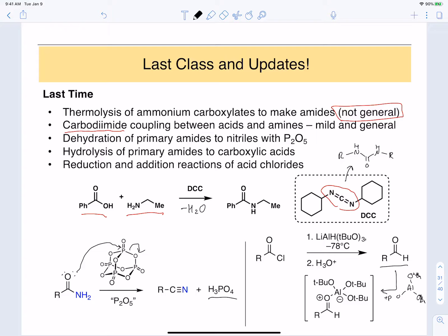This aluminum byproduct has an empty p-orbital, so it's able to coordinate to the carbonyl and makes a stable complex. This stable complex protects the aldehyde from further attack — even though it's electrophilically activated, there are no hydride groups on the aluminum to react further. This is the way of protecting the aldehyde from over-reduction.